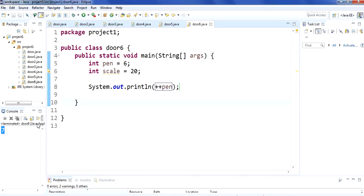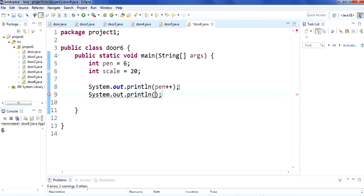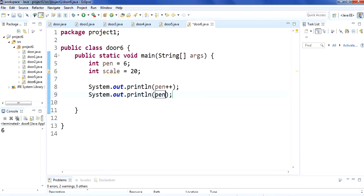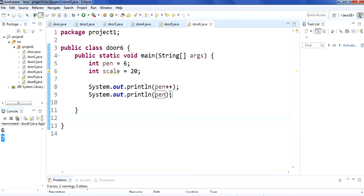If you put plus plus at the end of pen, then it will show you the answer 6 because it is not adding before printing — if it adds, it will show you on the second output. See, we are again printing pen here, and it is showing you 7, meaning it is adding after, on the second statement. In this way you can use the increment operator plus plus.